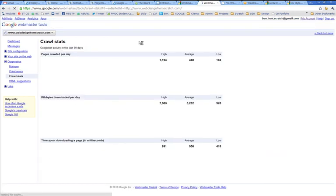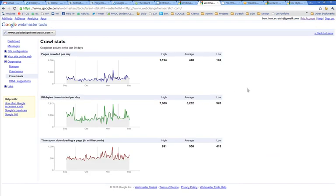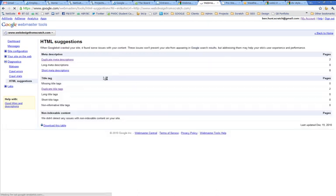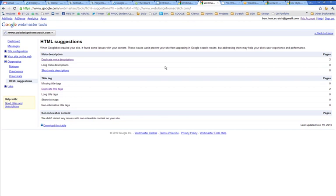Now a quick look at crawl stats. Okay, so that's just saying how busy the Google bot has been on the website. Now this is important, HTML suggestions. This is Google's basically Google's way of telling you how you can make your website more Google friendly, which you should definitely do.